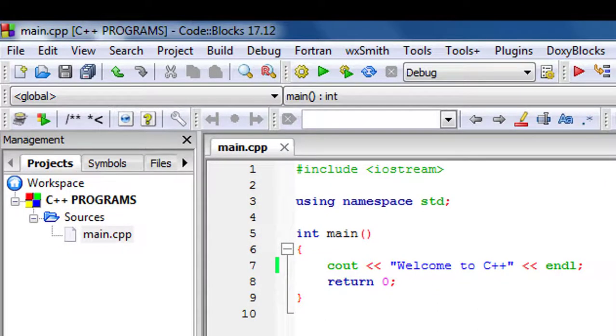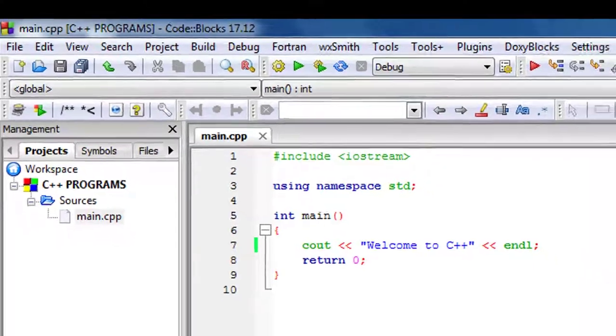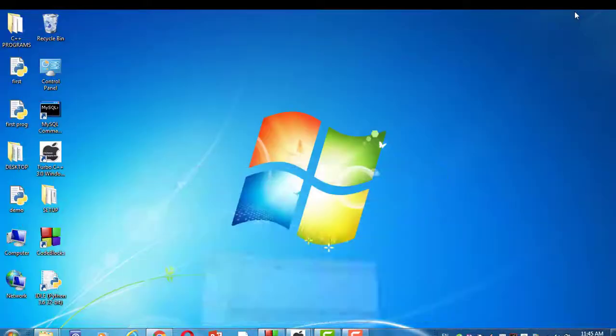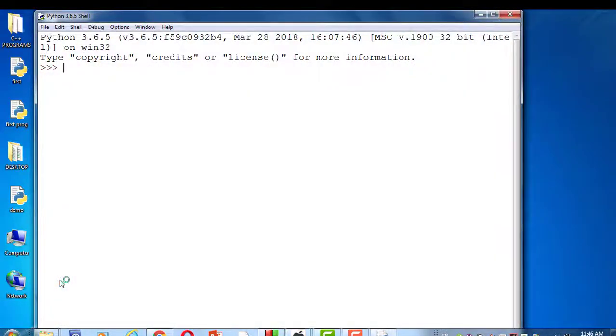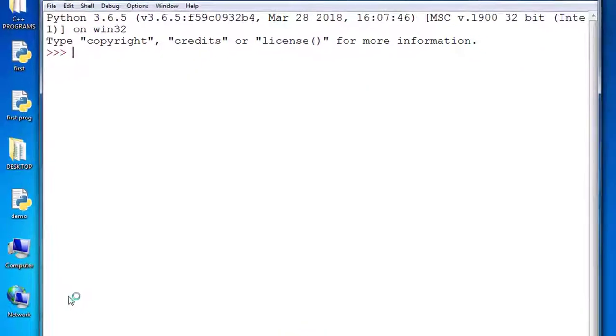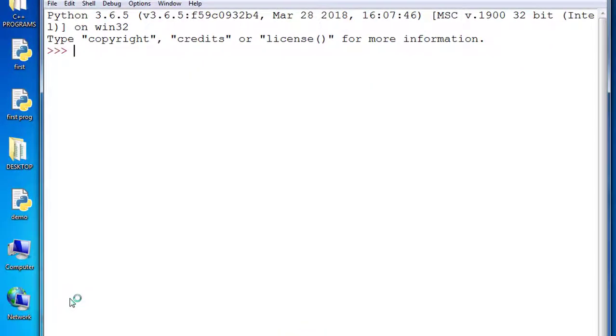Look at the screen. This program runs in Code Blocks C++. Now open Python IDE. This is Python IDE. We installed Python in our previous video. You can learn how to install Python in the previous video.